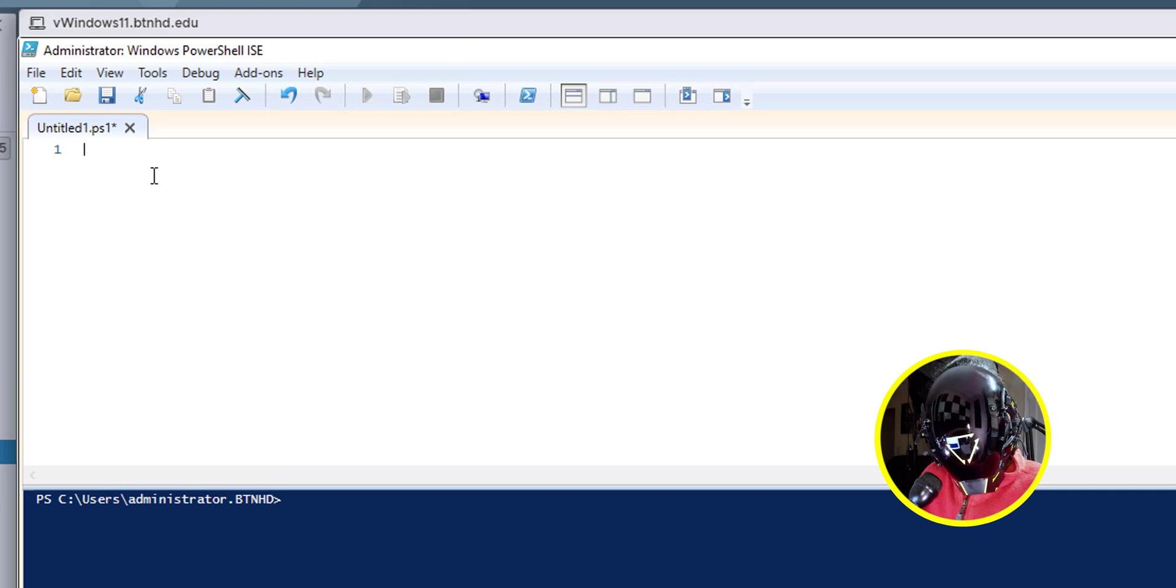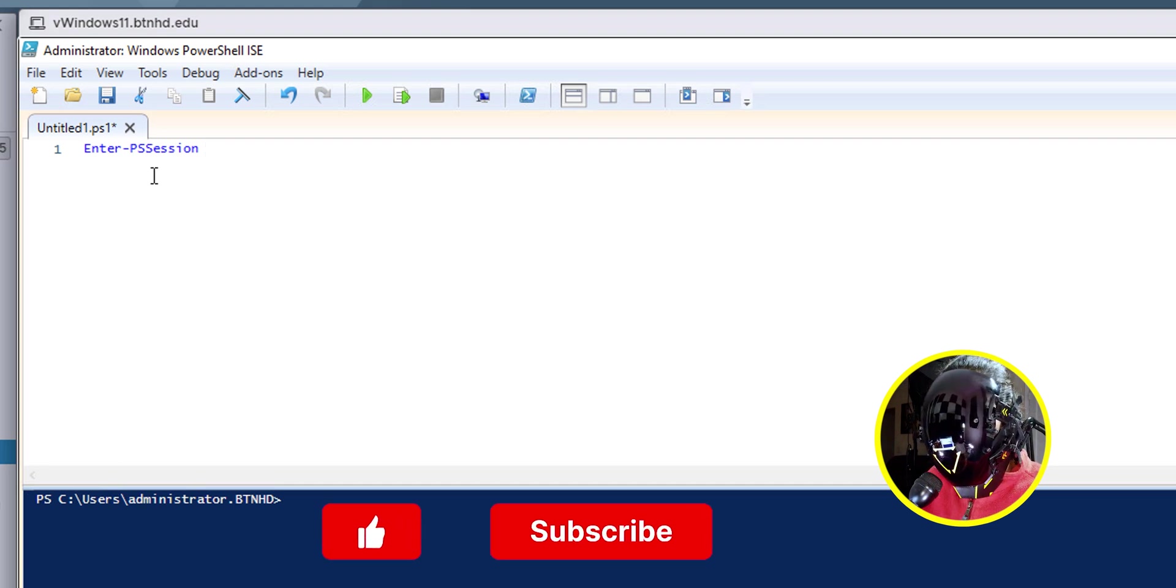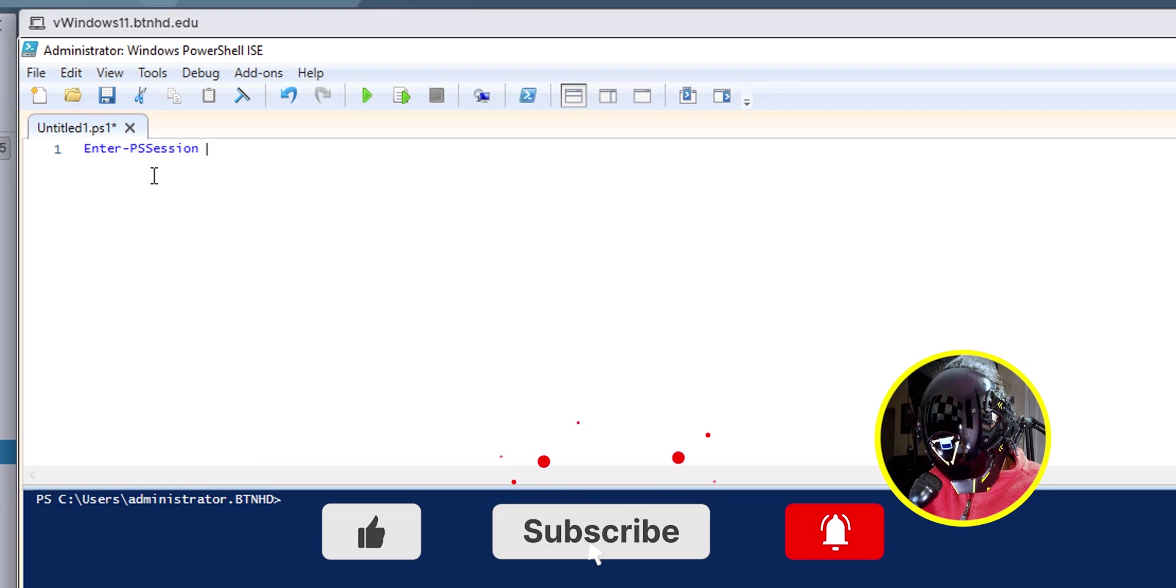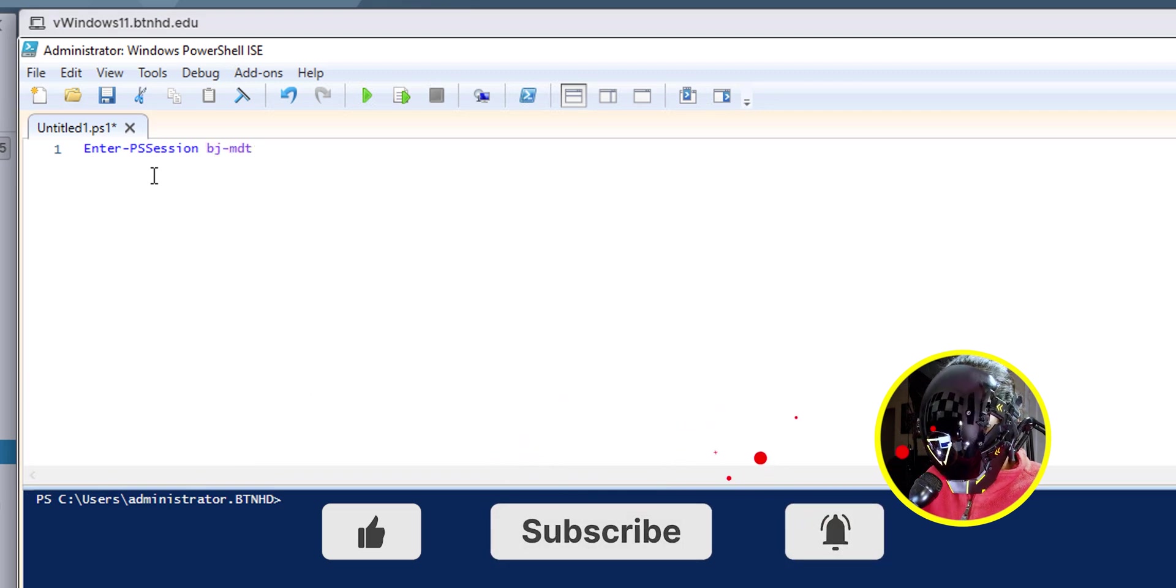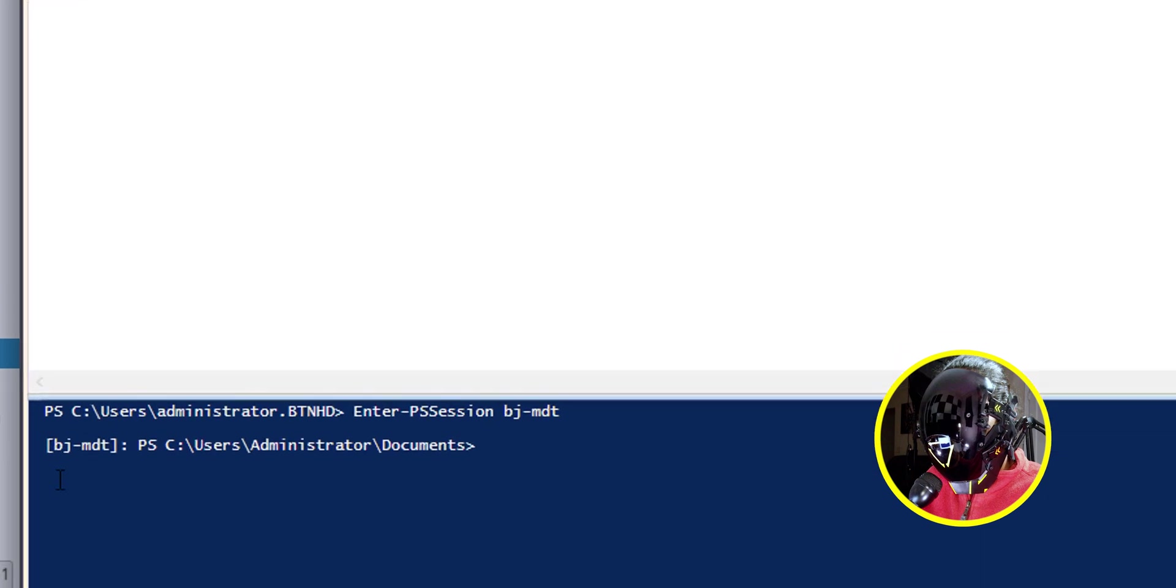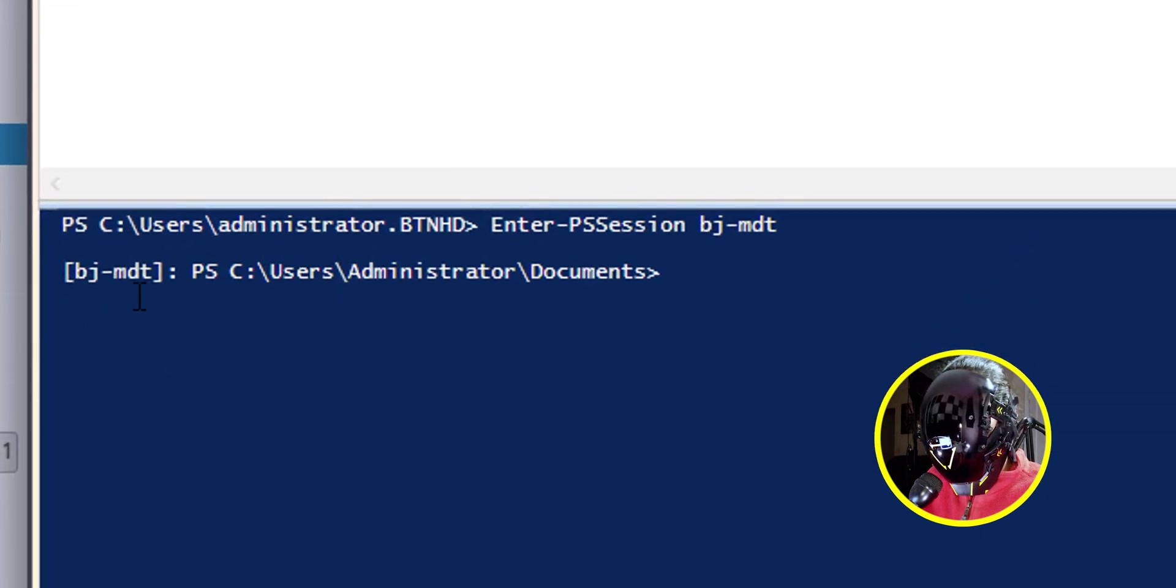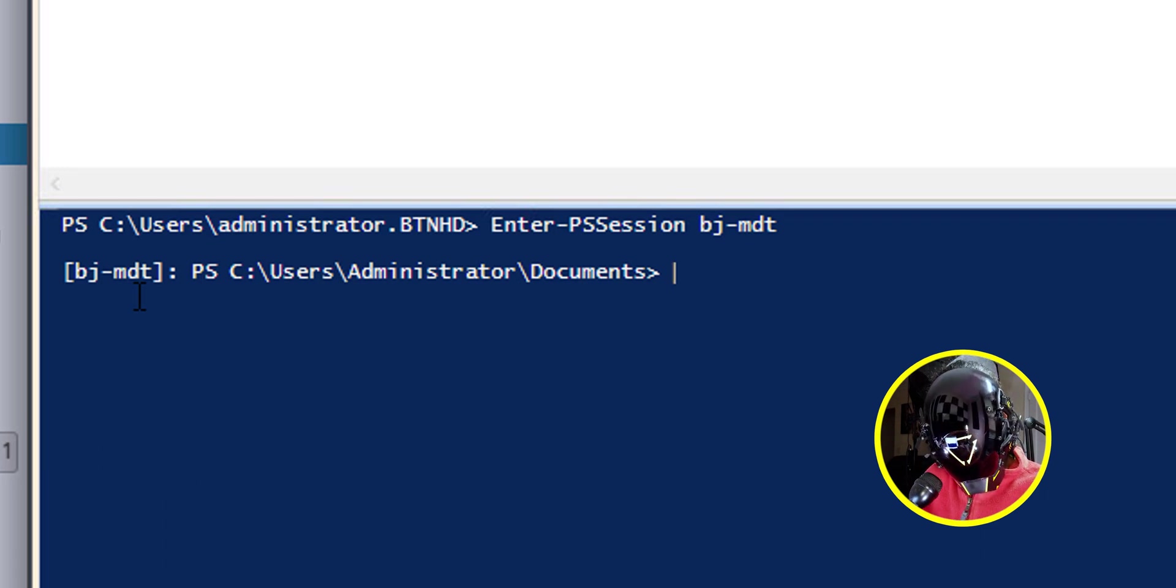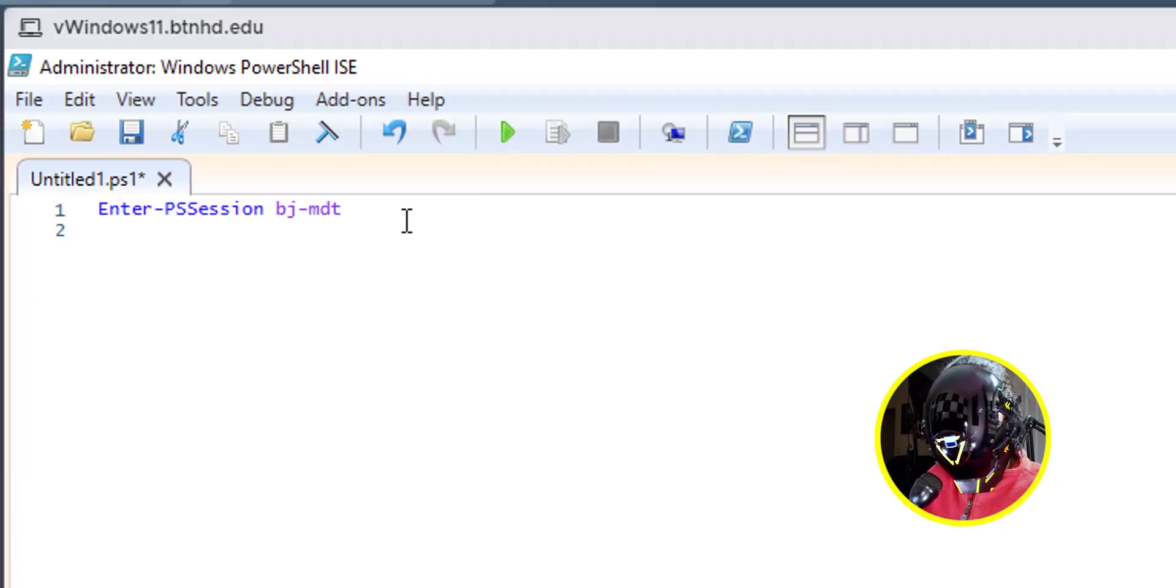Now the first command that I'm going to run is the following. I'm going to do an Enter-PSSession and I'm going to enter the name of the server. This is the name and let's run it. You'll automatically see within the command prompt that it says the name of the server. This basically means that I am within the server ready to shoot PowerShell commands into that server.